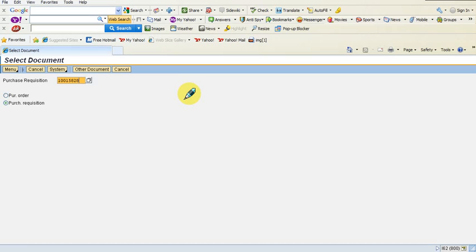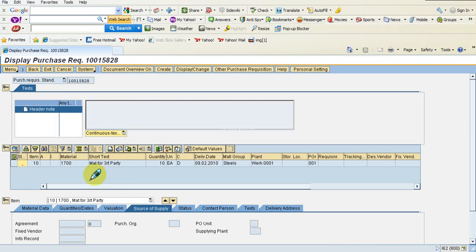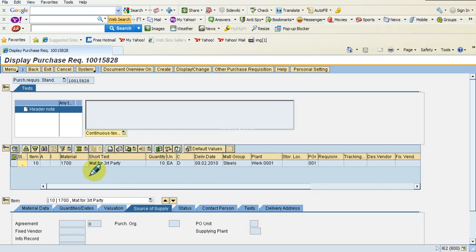The screen now shows the details for the purchase requisition I created just a short time back. There you have it — material for third party, and steels. Note that information about the material group and other fields was entered automatically by the system pulling details from its database. I just entered the material code, and I got the short text 'material for third party,' along with units and purchase group displayed automatically.